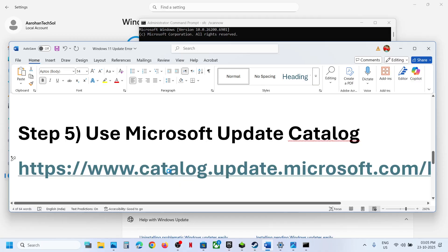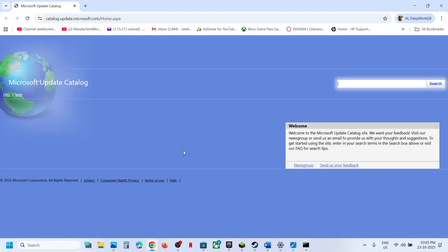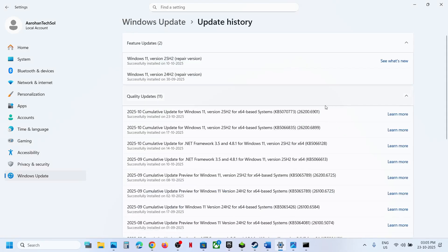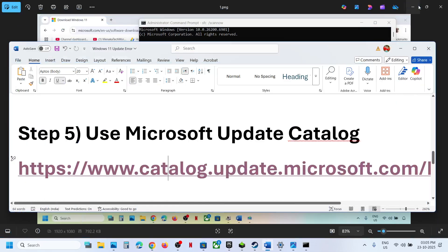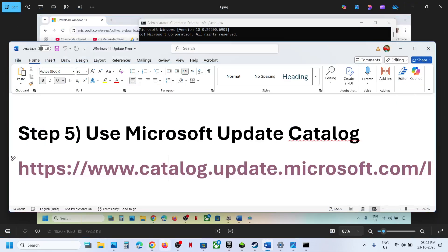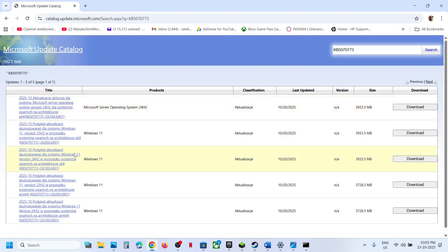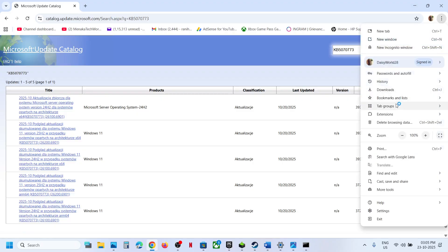After the system restart, try to update again. If still not working, use the Microsoft Update Catalog. Go to the link provided in the video description — it will take you to the Microsoft website. Type in the name of the update, KB5070773, and click Search.